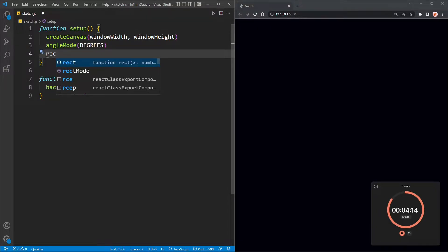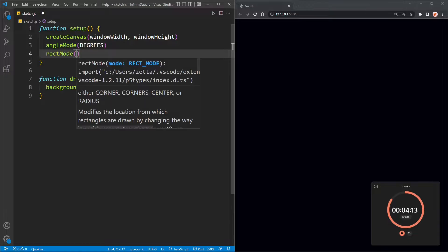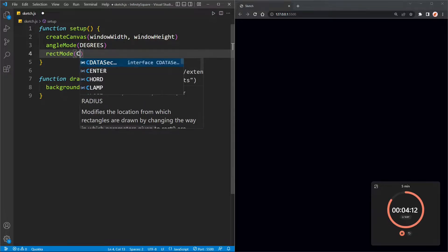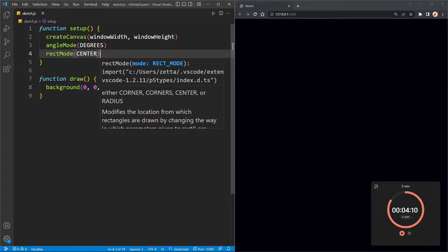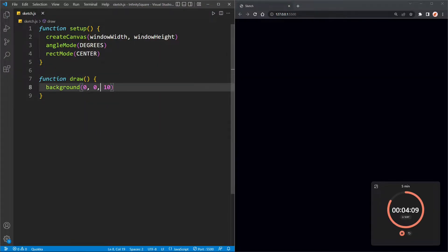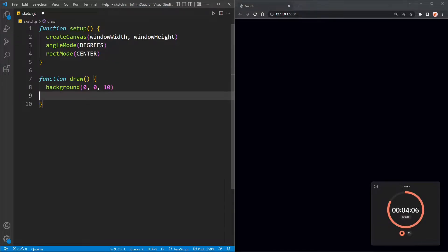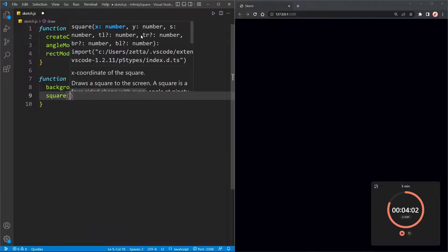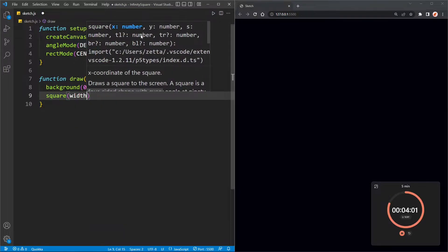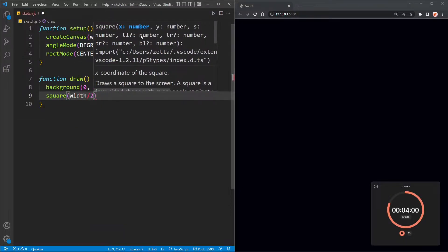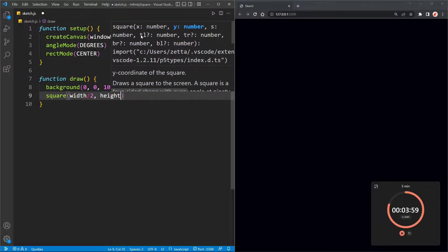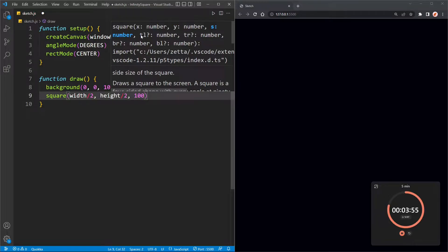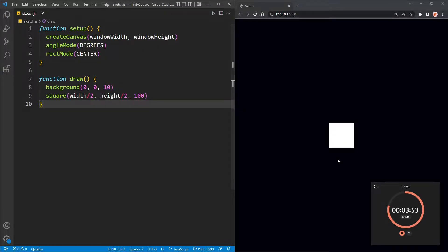I'll change the rect mode to center and that'll align all the squares to the center, and then I'm going to draw a square. The square will be at the center which is width over two and height over two, and I'm going to give it a size of a hundred. There we go, it's nice and it's in the center.